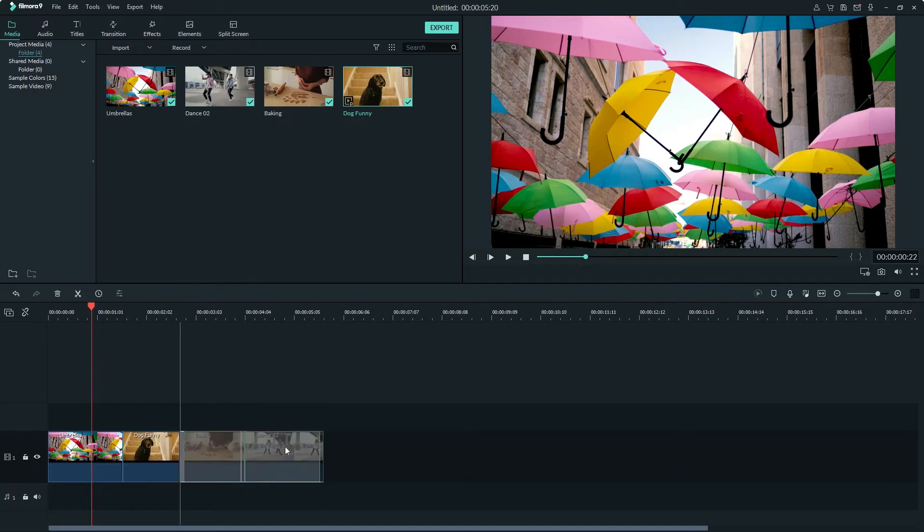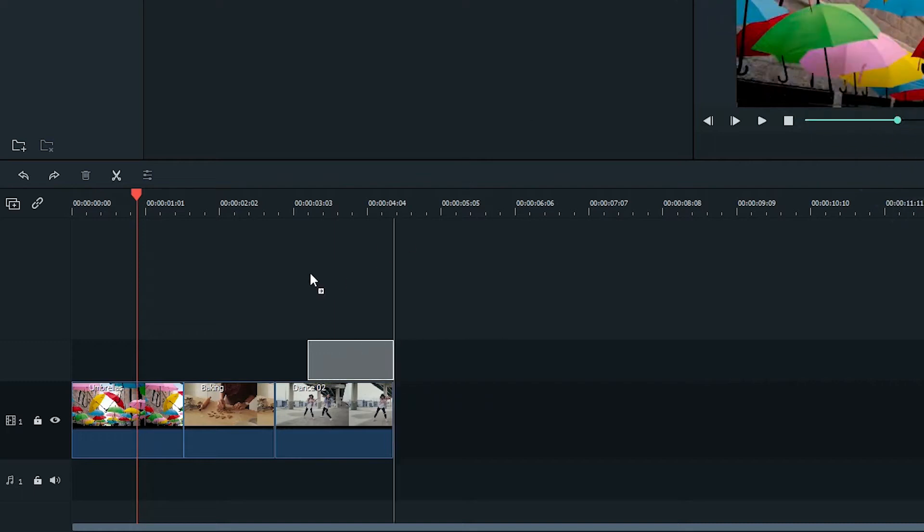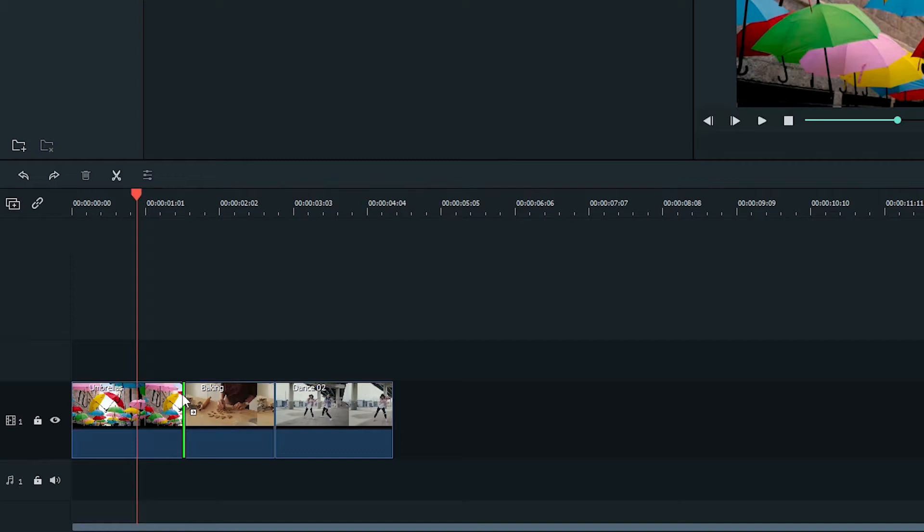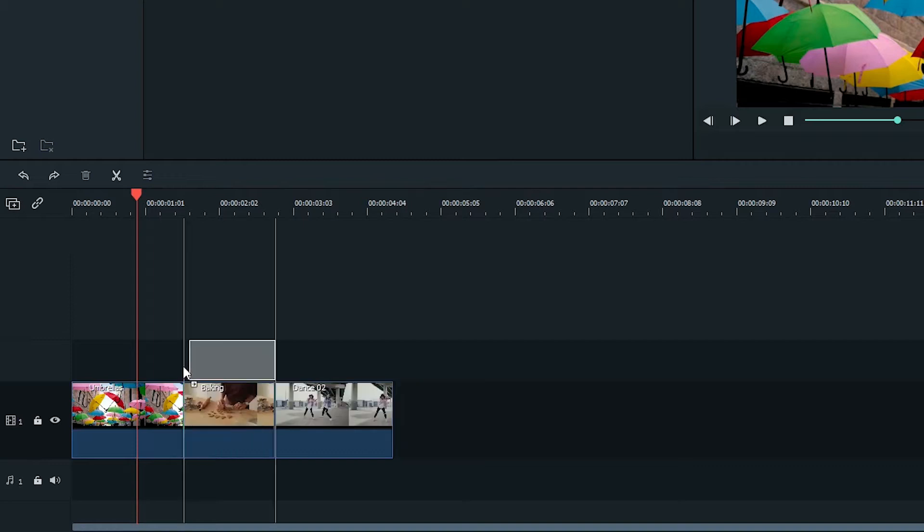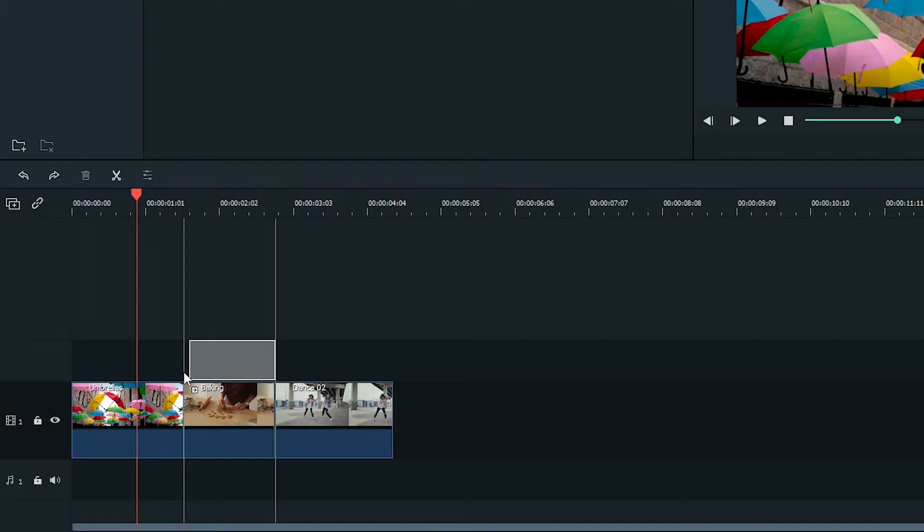Luckily with Auto Ripple, this is made much more easy. You can drag the clip to the exact position you want between the two clips. You will see a green line up here to indicate that the clip will be placed in between the two clips.